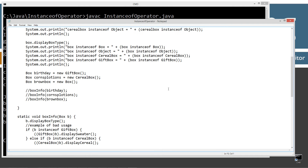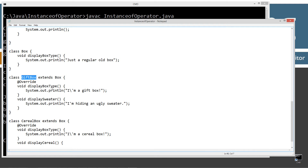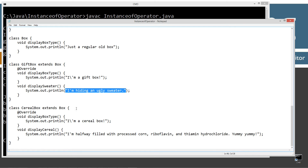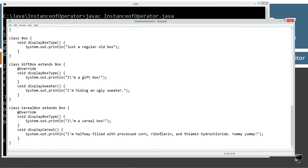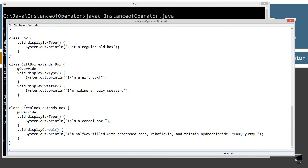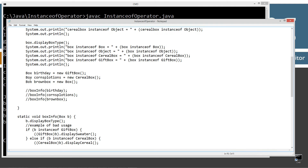Now let's talk about how to do a bad usage. Over in the GiftBox subclass of Box, I've put a method called displaySweater which displays 'I'm hiding an ugly sweater' to the console. In CerealBox I've got a method called displayCereal, which says 'I'm halfway filled with processed corn, riboflavin, and thiamine hydrochloride. Yummy, yummy.' I've got these two methods, both unique to each class. GiftBox has displaySweater, CerealBox has displayCereal.